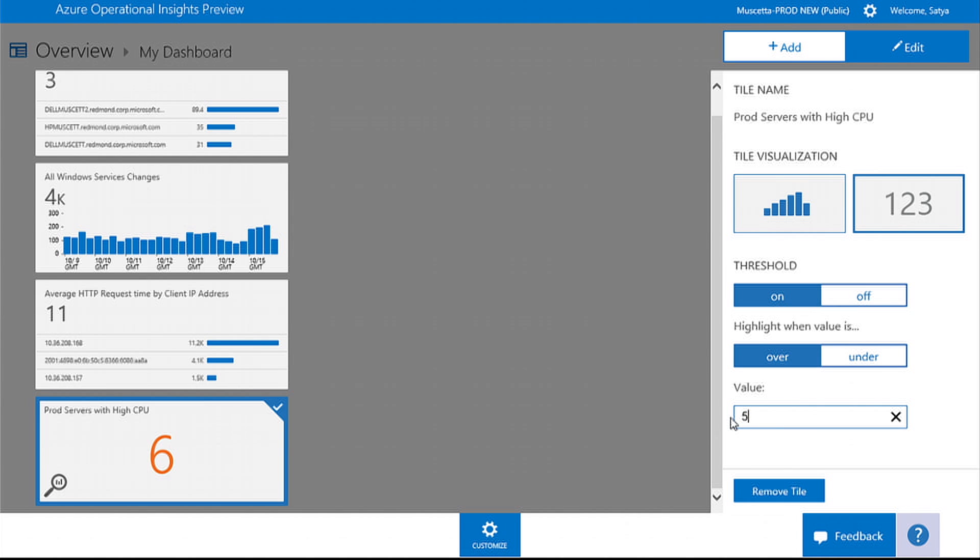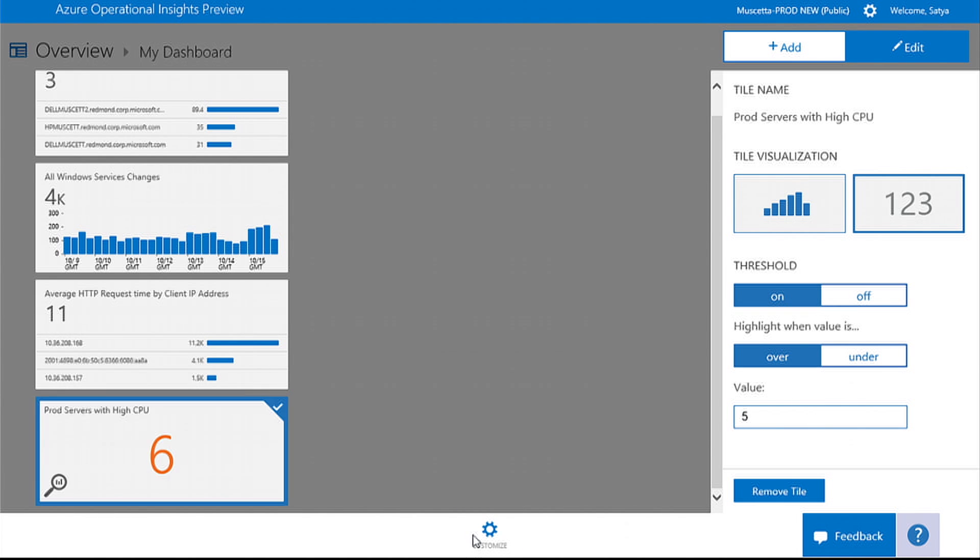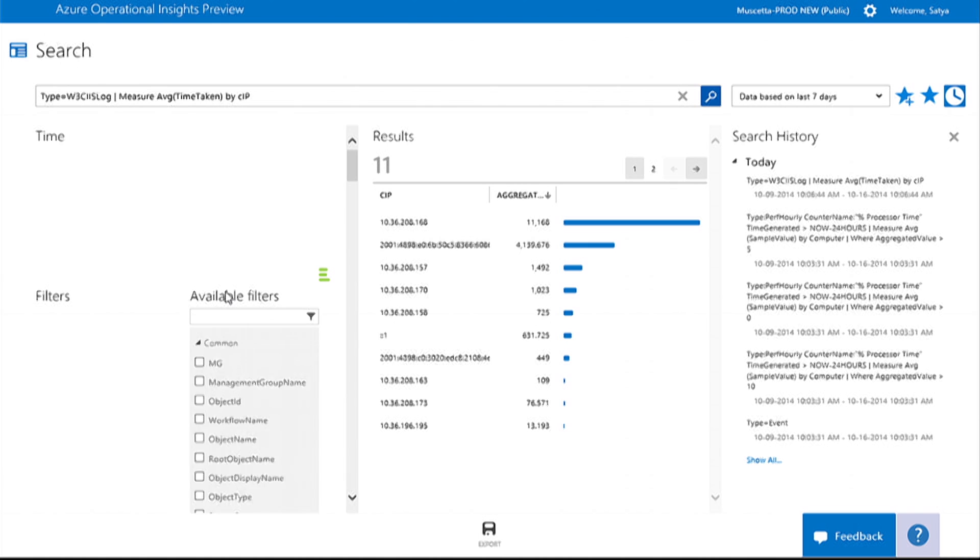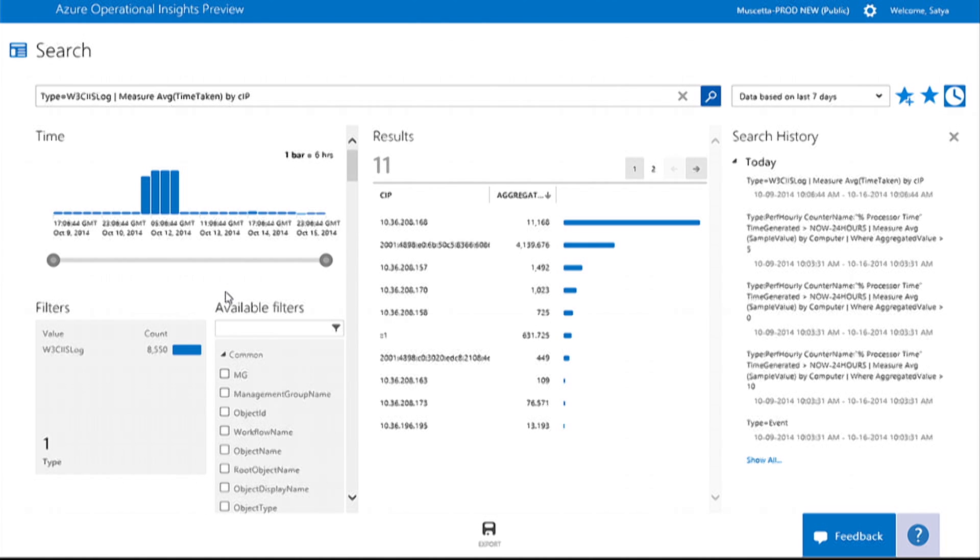Best of all, because these dashboards are all powered by search, you can drill into any of these tiles and gain more insights into your data.